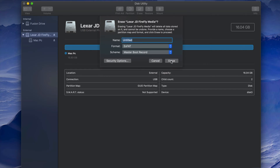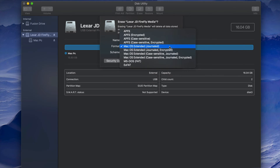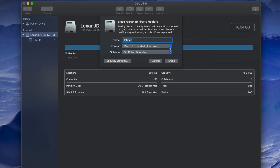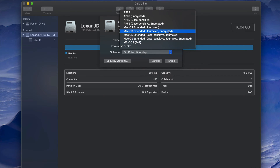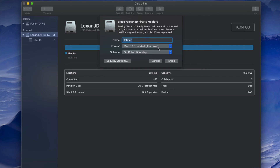If you want the USB stick to only work with Mac, pick the Journaled format. Journaled is basically just for Mac — if you plug it into a PC it won't work. However, a benefit is that PC viruses won't transfer to your Mac anyway, so even with exFAT you don't need to worry too much. But if you're working only with Macs, Journaled is the way to go.